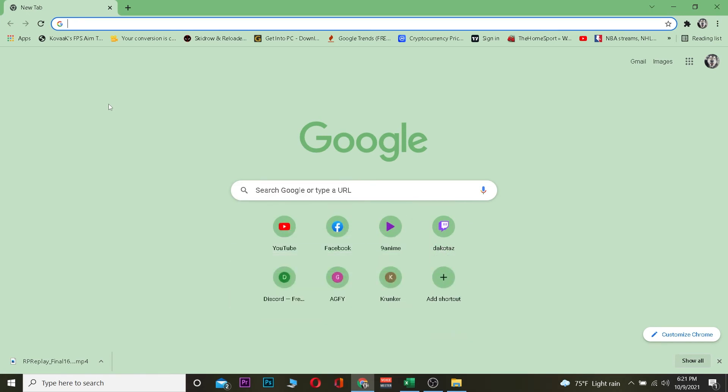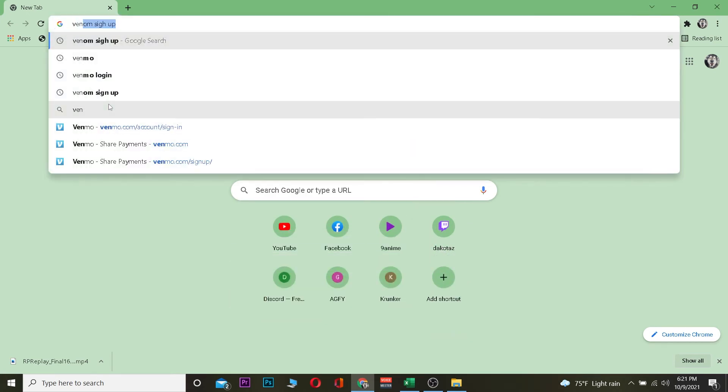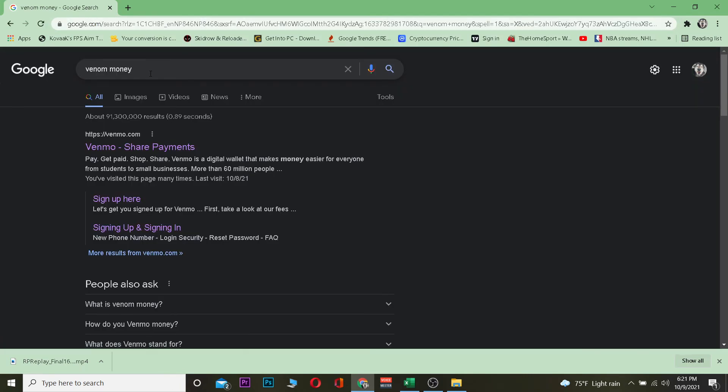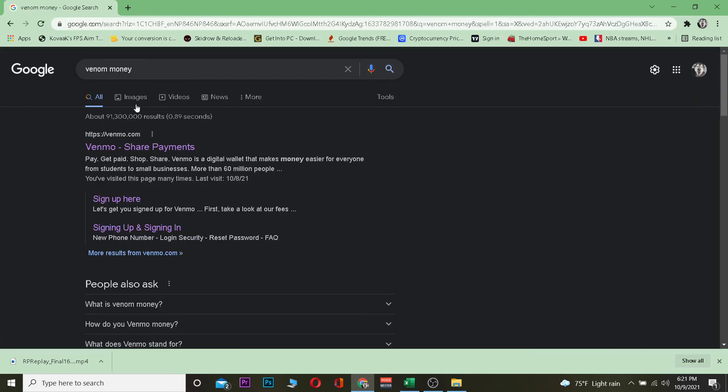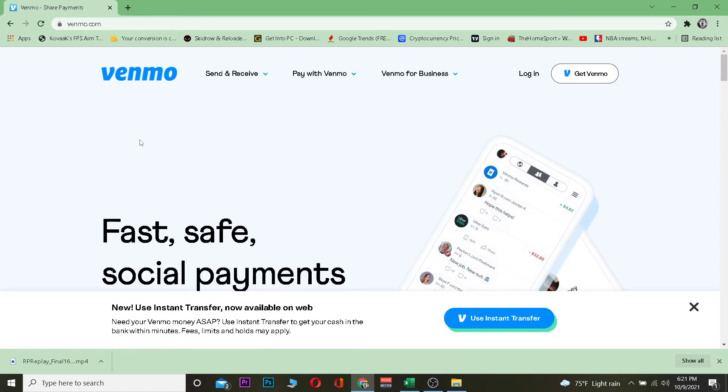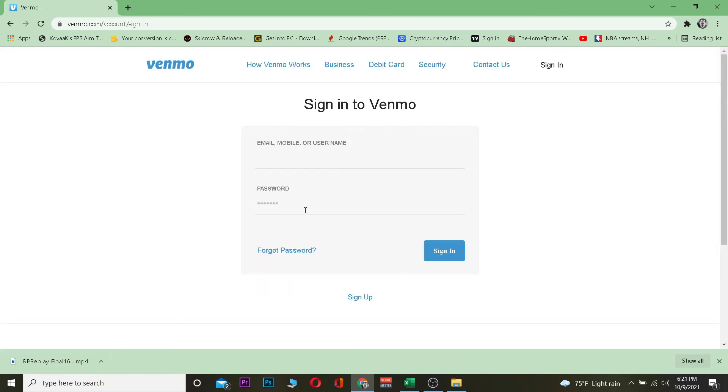First step: you want to go to your search engine and search for Venmo. Once you search for Venmo, click on Venmo Share Payment. It's going to take you to the official website of Venmo. Once you're there, click on login.